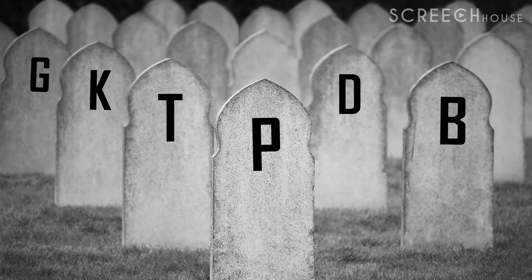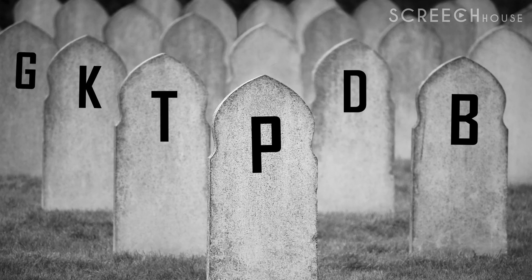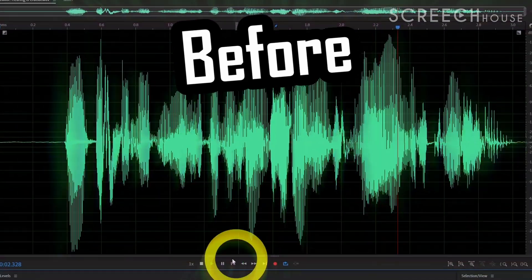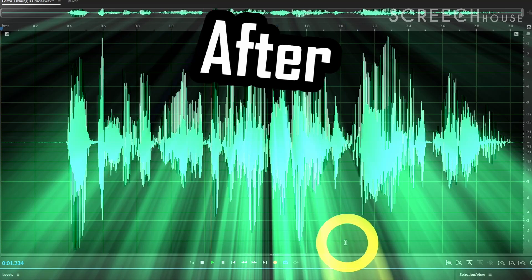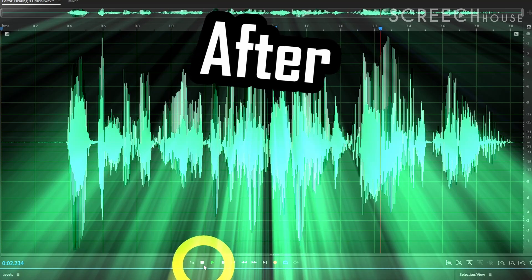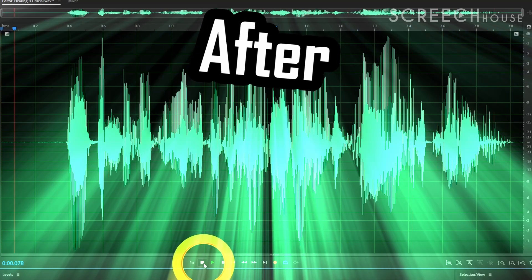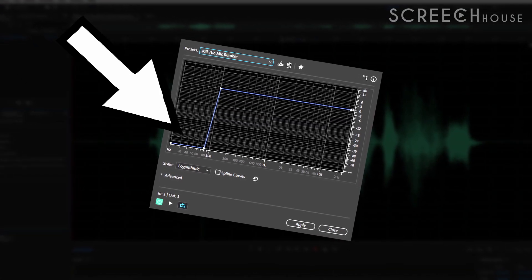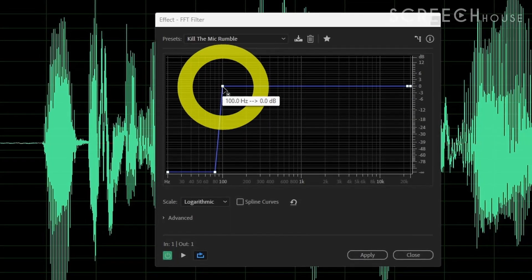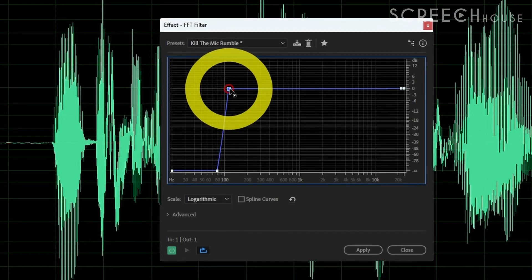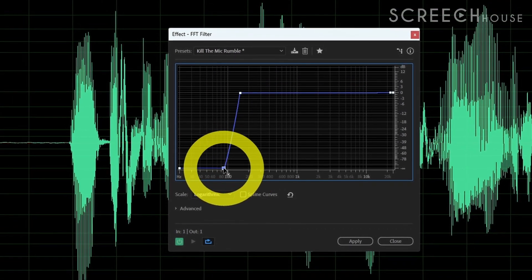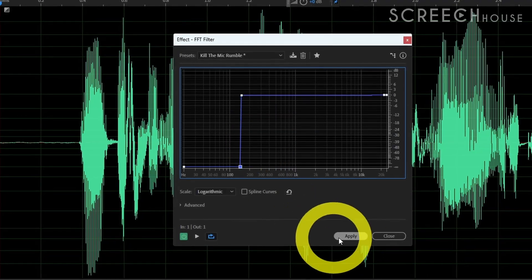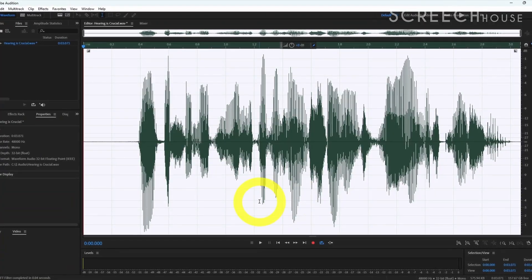And just like that your plosives will be part of history. The filter gets rid of the lowest frequencies up until 80 to 100 Hz. Of course feel free to play around with the frequencies to find what works best for your recording. But once you're done press Apply and you're off to the final step.